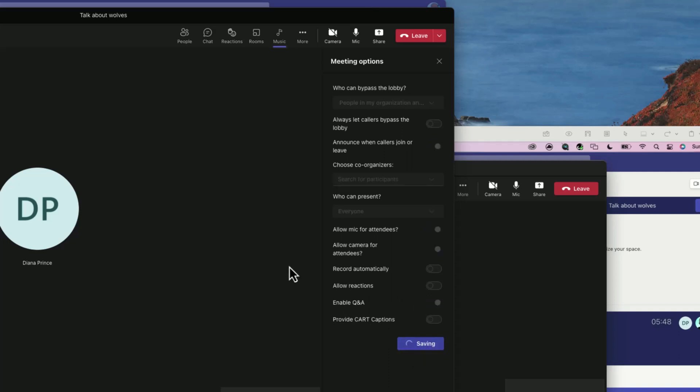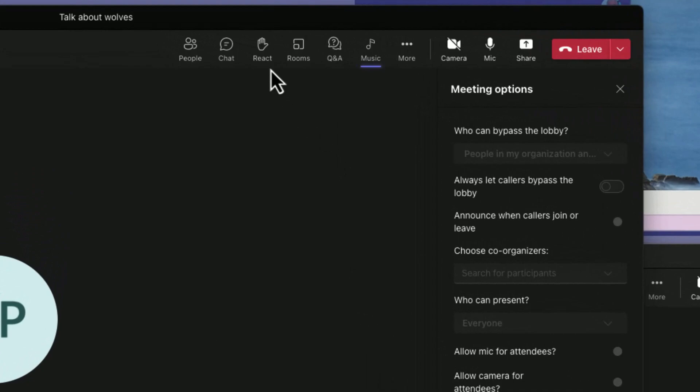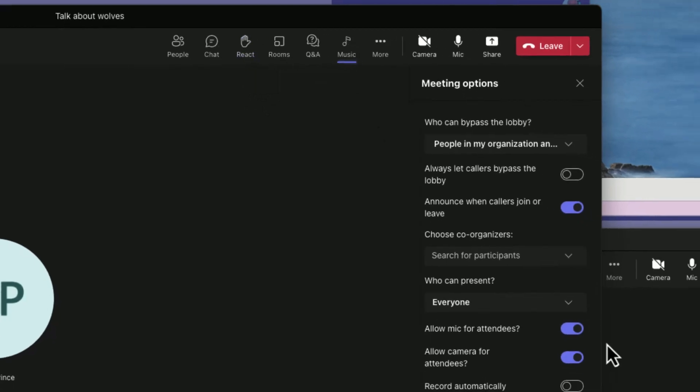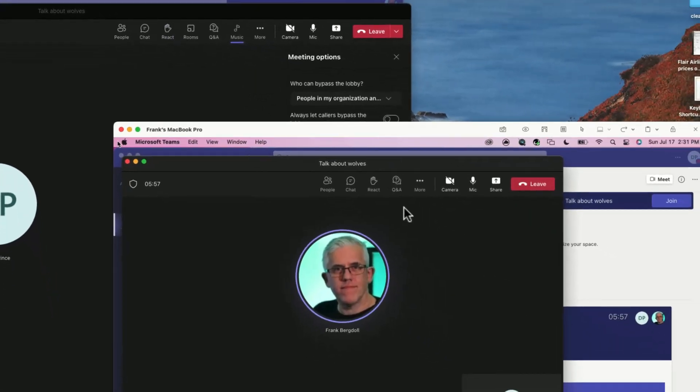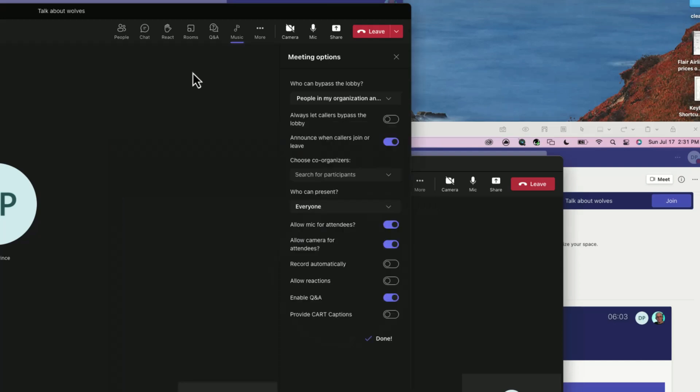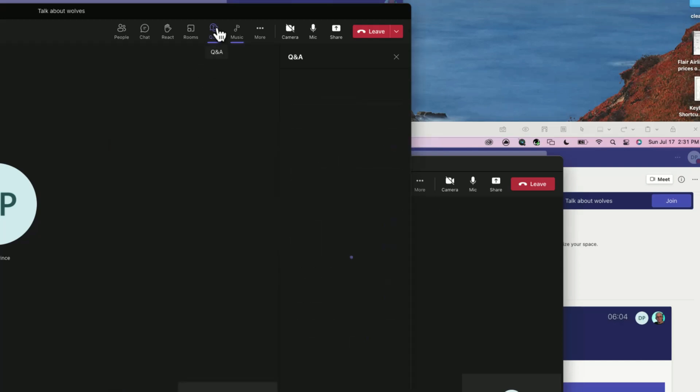When I save this you'll notice that underneath reactions I'll only have the opportunity to raise my hand, I don't have any of the other actions. If I go to Diana here, notice her reactions - all she's able to do is raise her hand, all the other reactions are removed. Also I put the Q&A on here so I now have the Q&A menu.